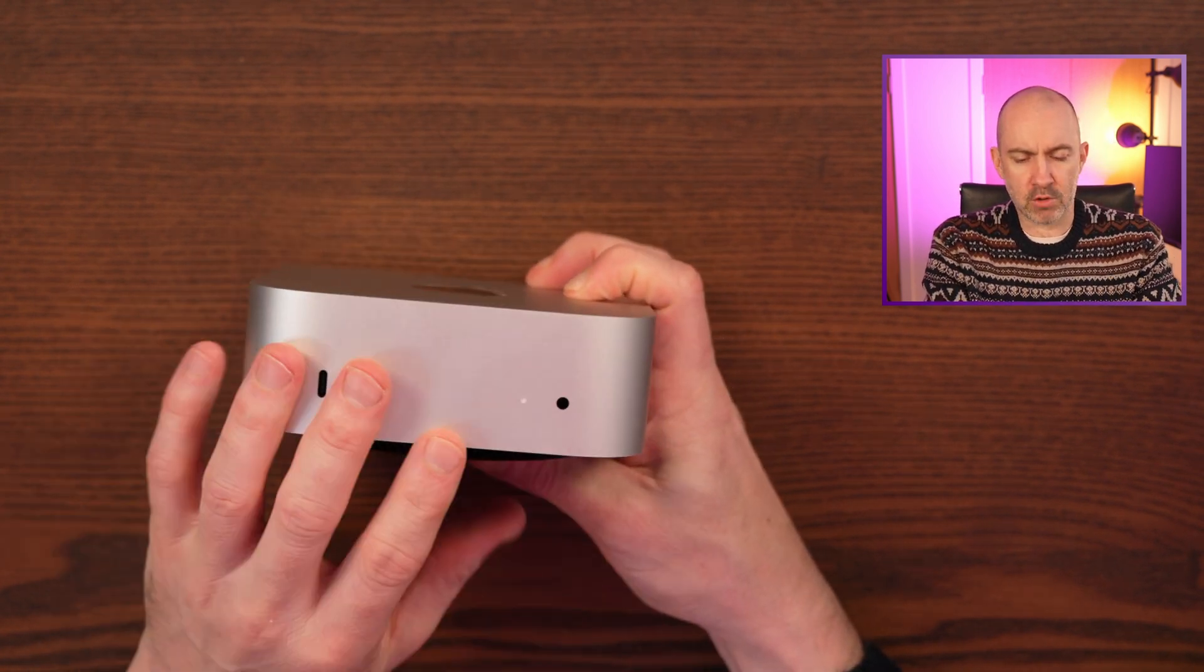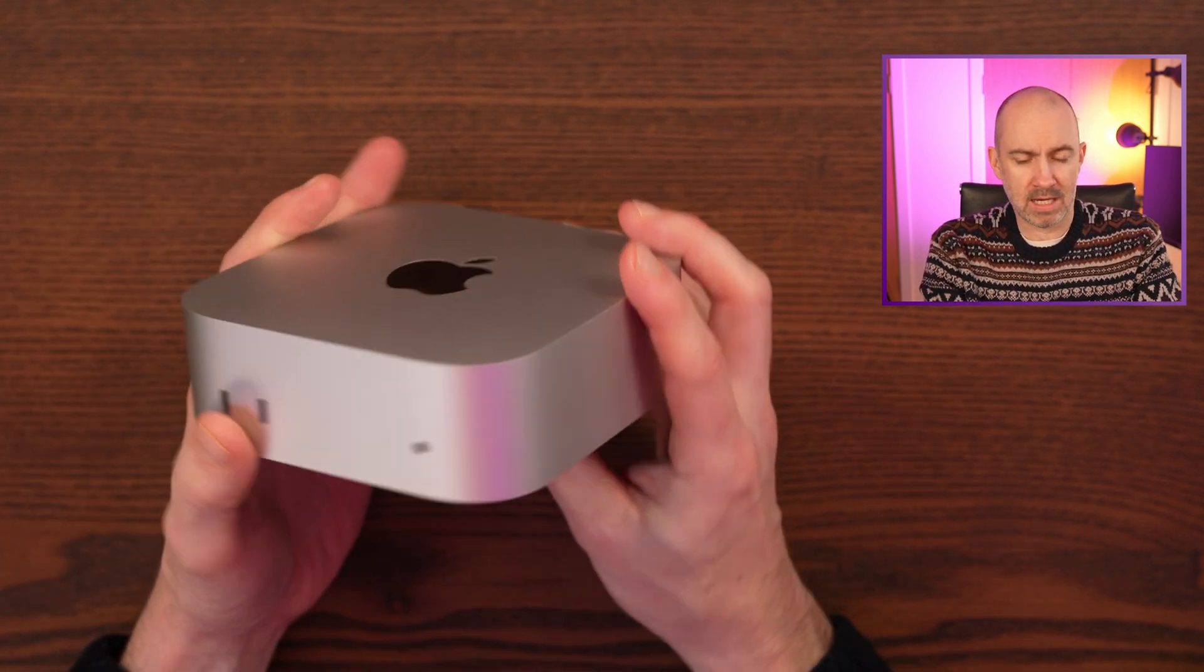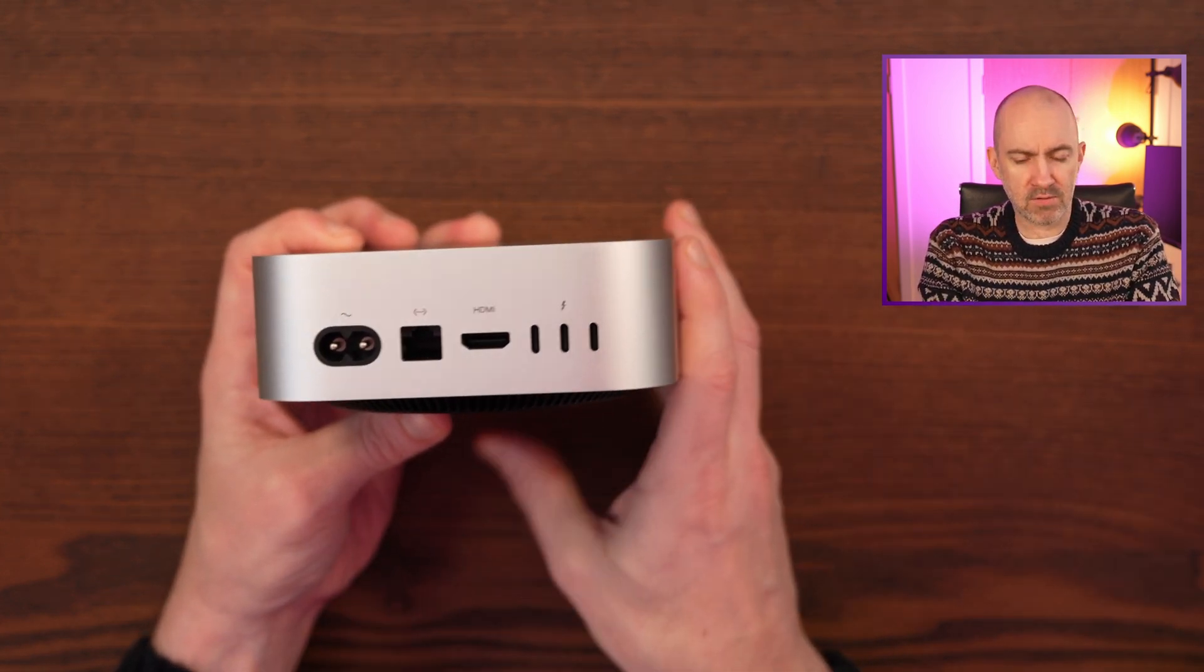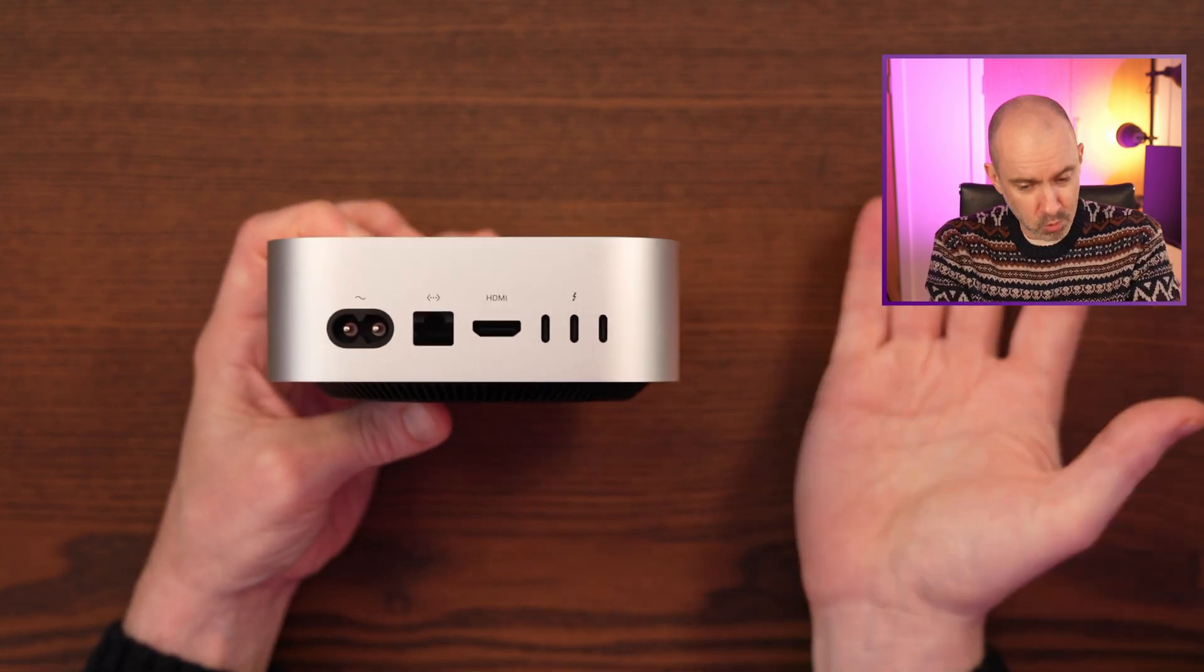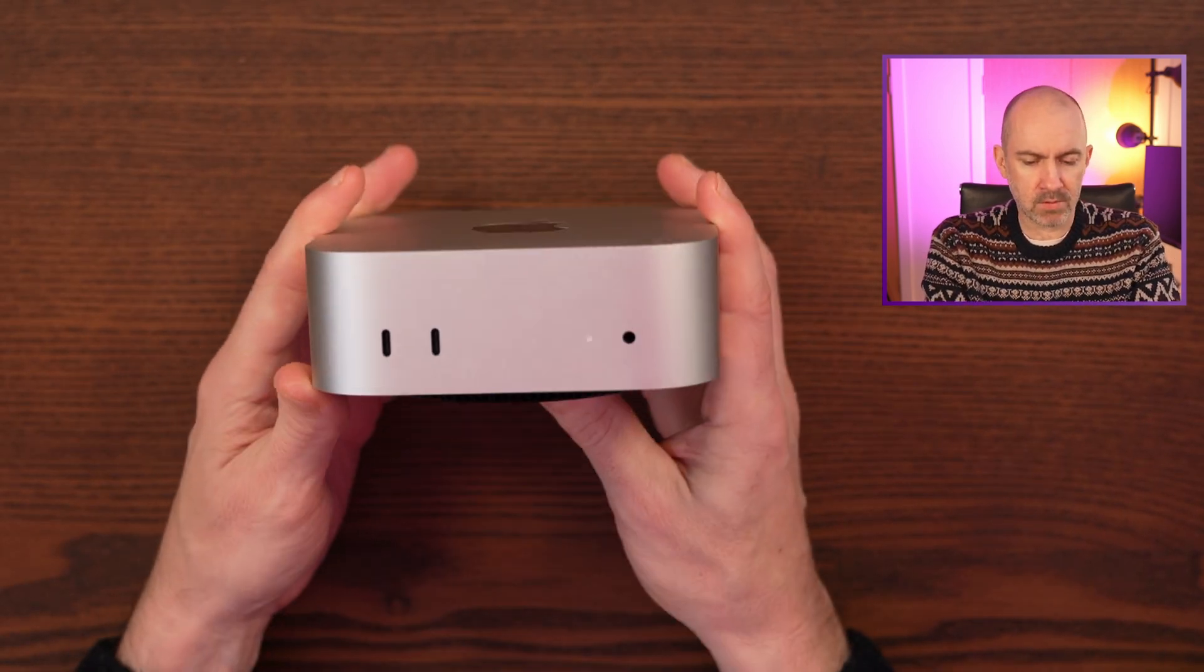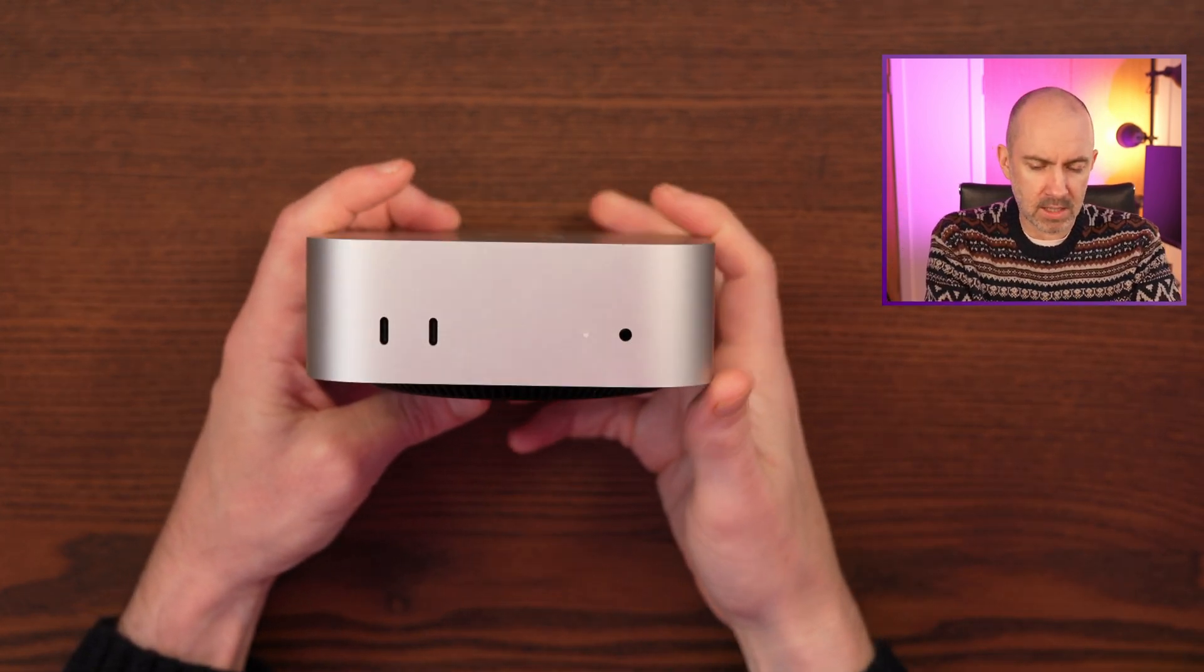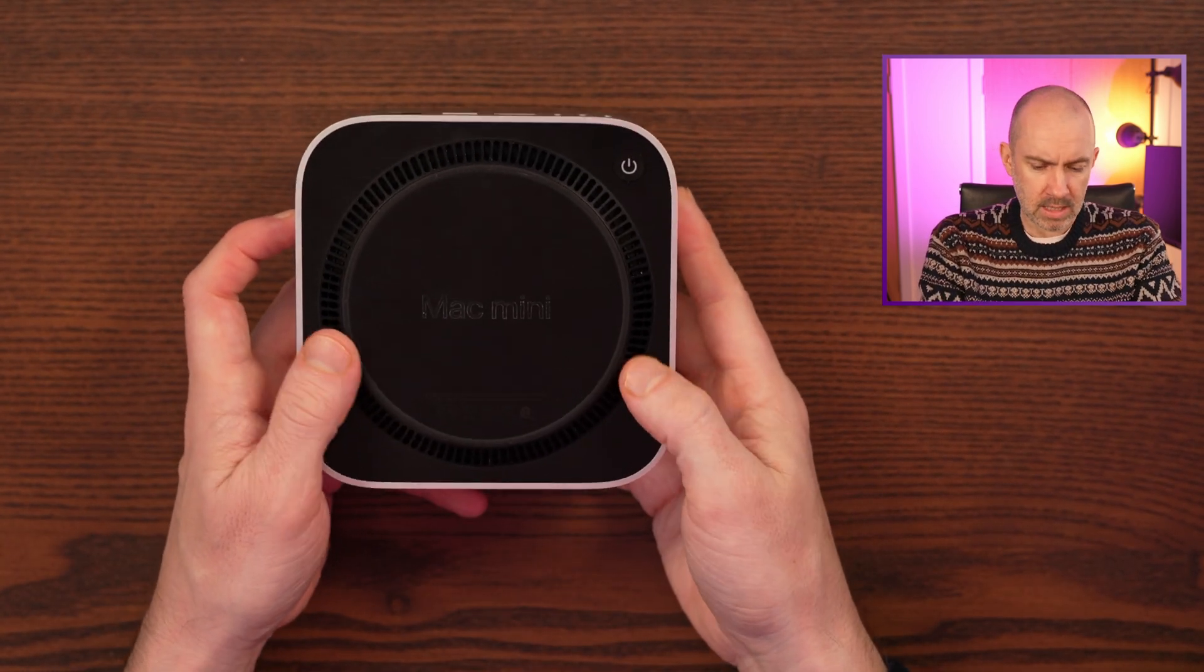So this is the M4 Mac Mini. It came out a few months ago and I bought this at launch and I think this is a fantastic little computer, especially with the base model. I think it offers tremendous value for money. You get a lot of power, 16 gigabytes of memory for once in the base model, Thunderbolt 4, and you can upgrade it to Thunderbolt 5 and get the Pro Chip. But I think the base model here at 600 bucks or even below that, you can get it cheaper from third-party companies. I think it offers tremendous value for money. It's a great computer and it's one that I can recommend.